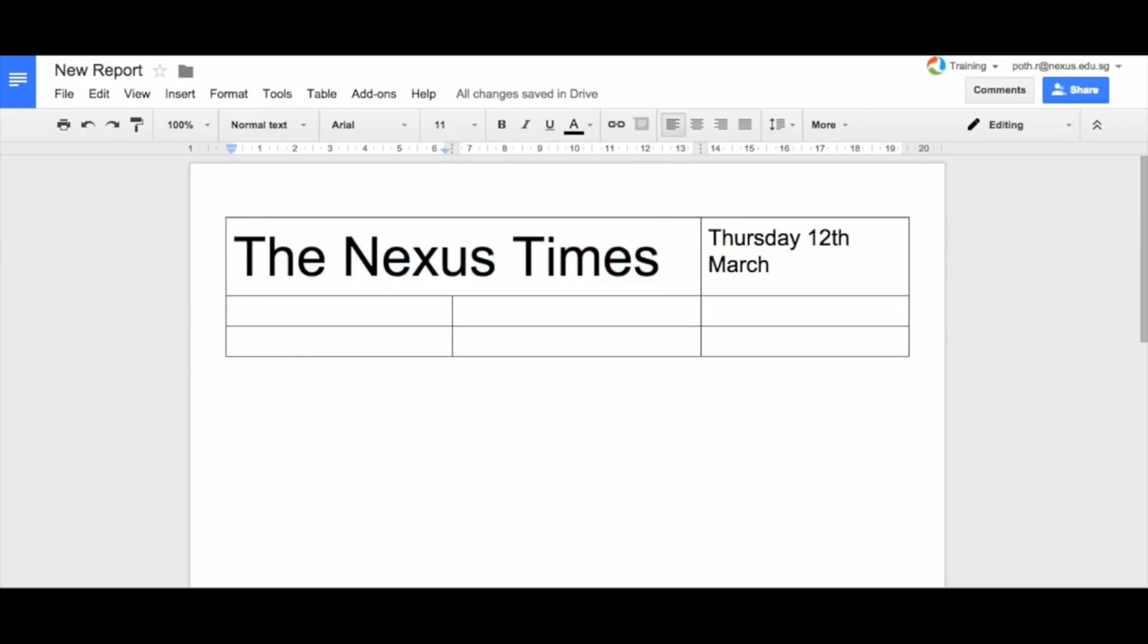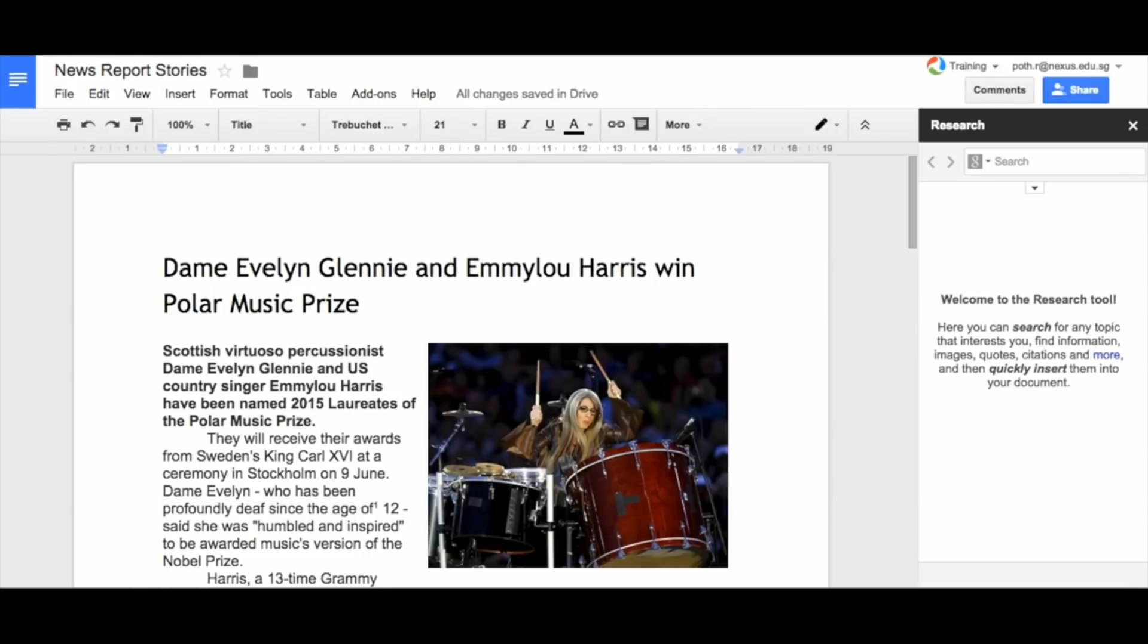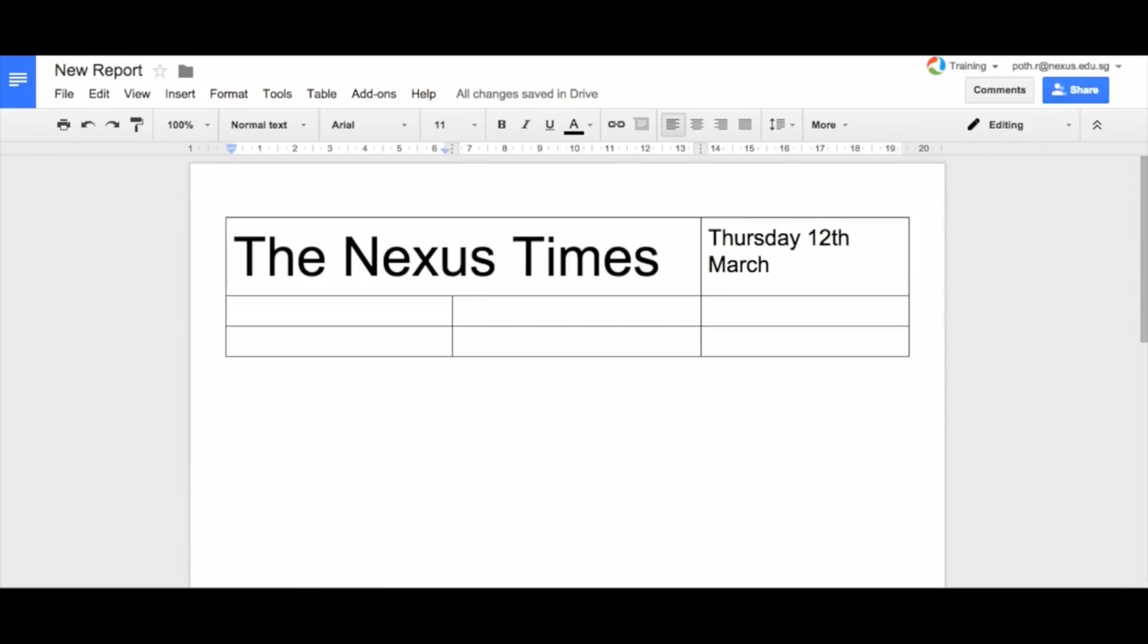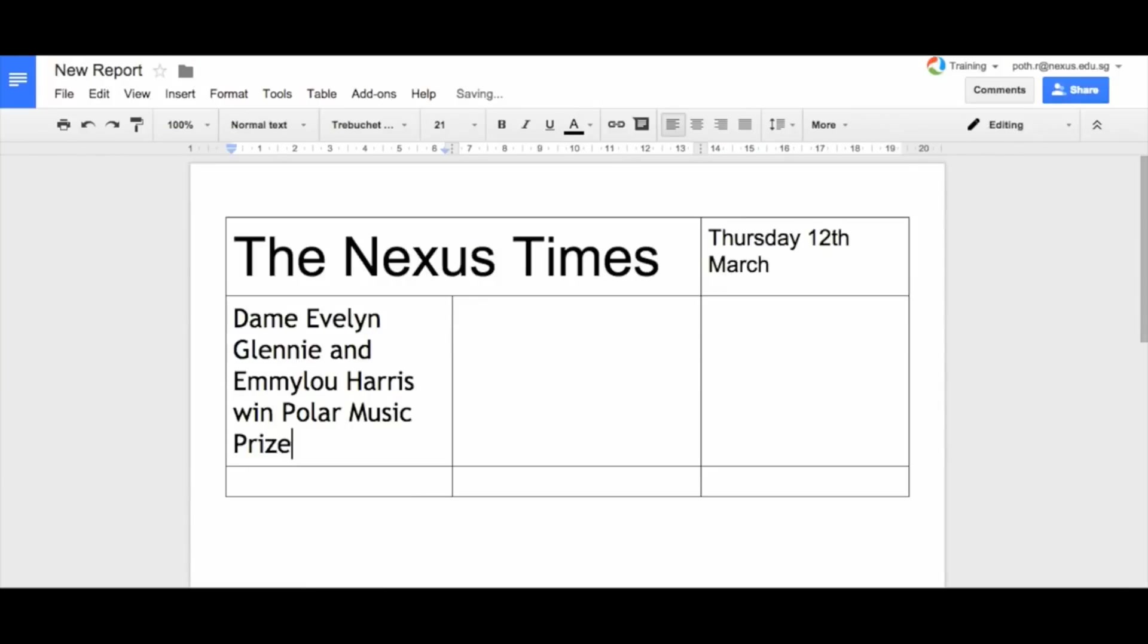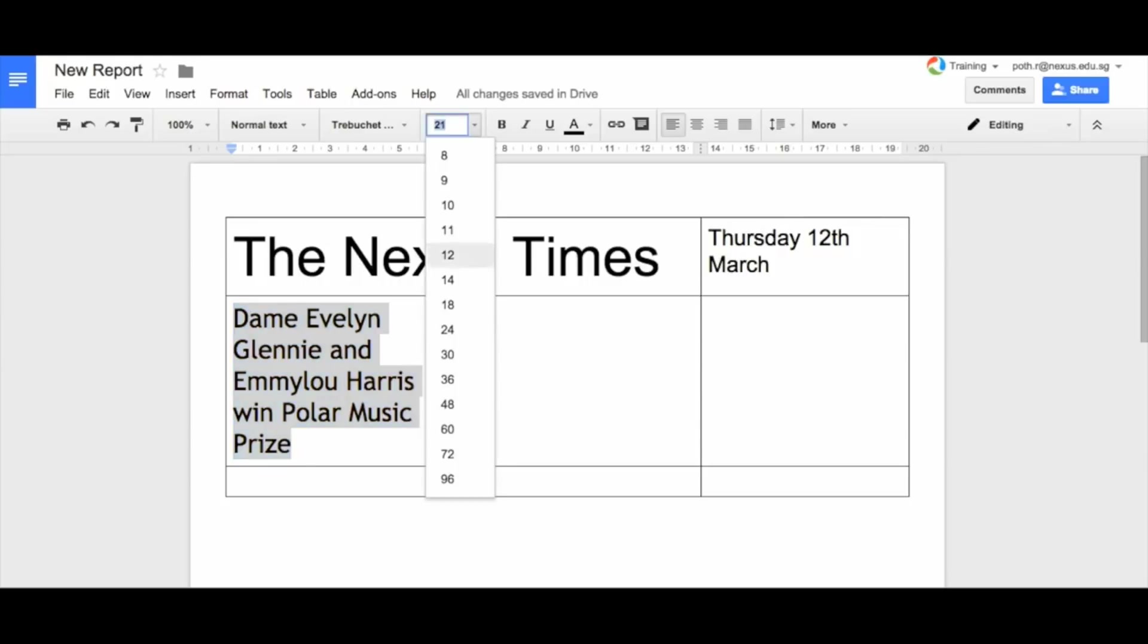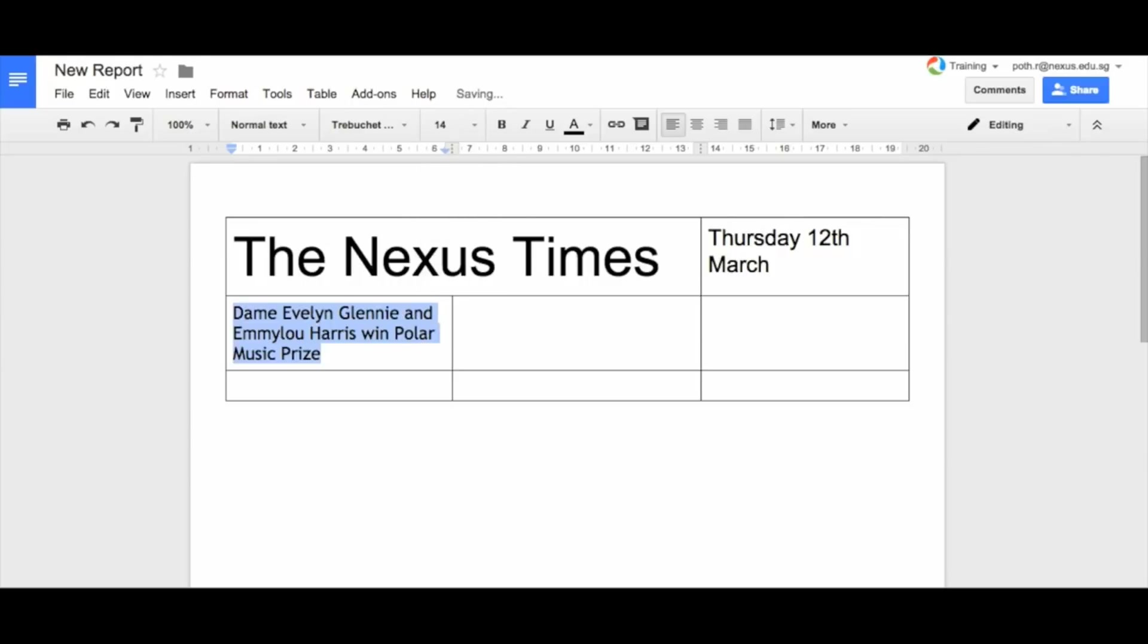So this is where our first story is going to be. In our first cell here, this is where we want to put our headline. I've got a document over here. This is my headline. I'm going to take that and then I'm going to put my headline in there. Let's make it slightly smaller, so maybe 14. There's my headline for my story.